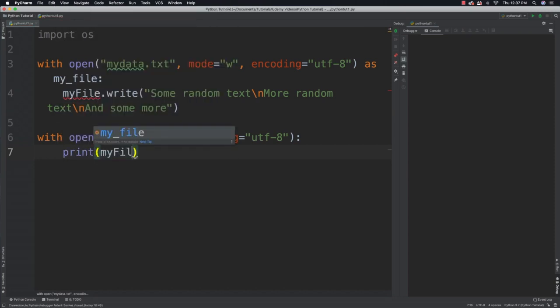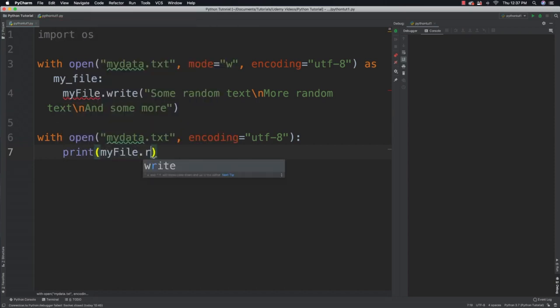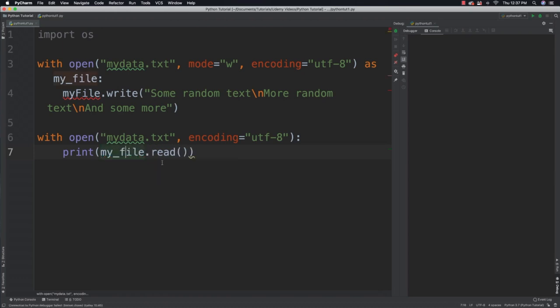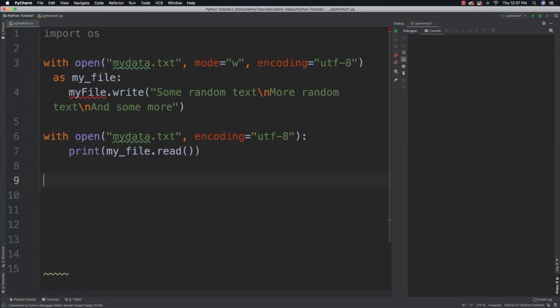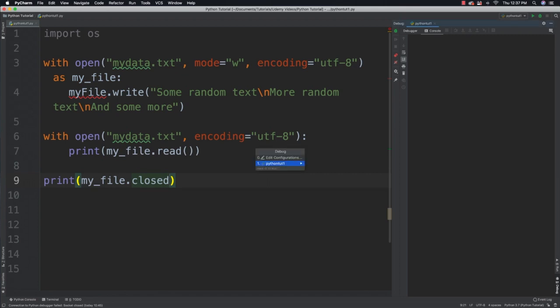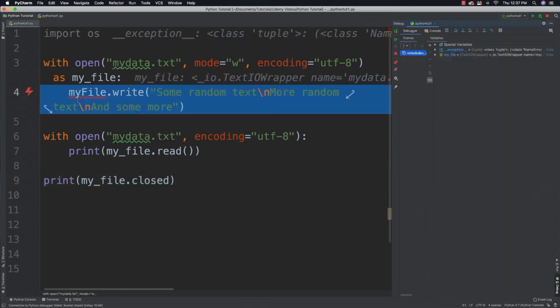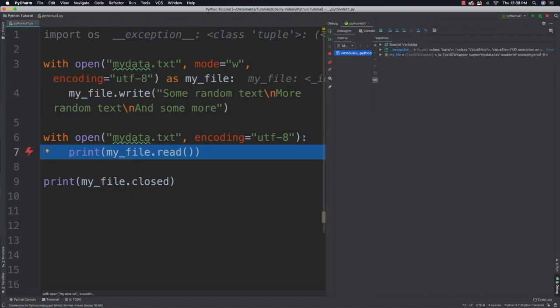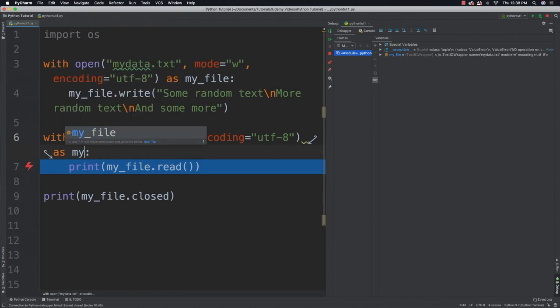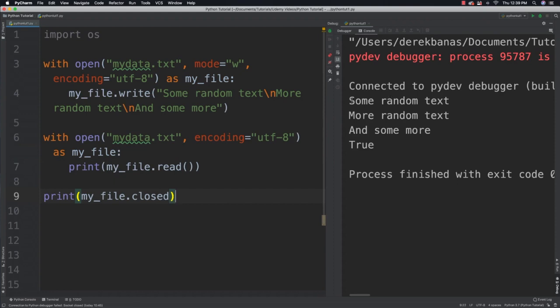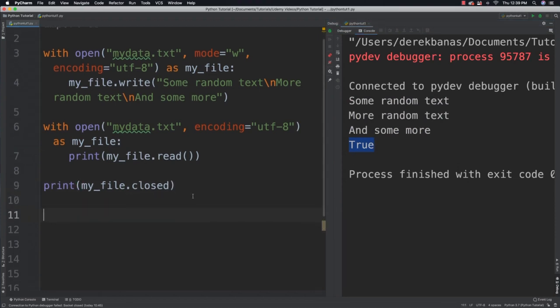And after you do that if you want to double check if the file has been closed you can say my file closed and it will tell you if the file was closed. Then we can run it and you're going to see, whoops got an error here because I forgot to put here as my file. Run it again and there you can see it wrote to the file and it read out of it and yes indeed with did close the file after I was done with it.